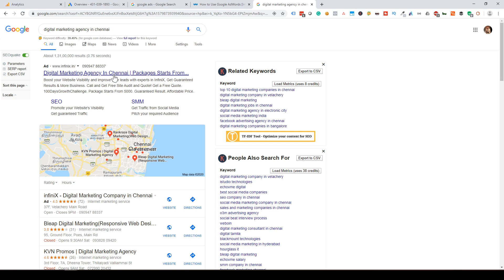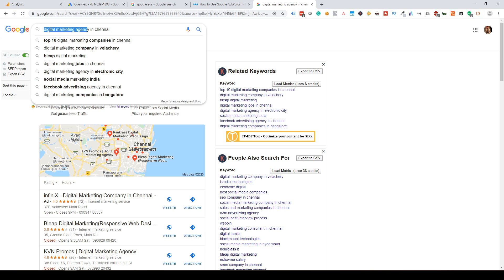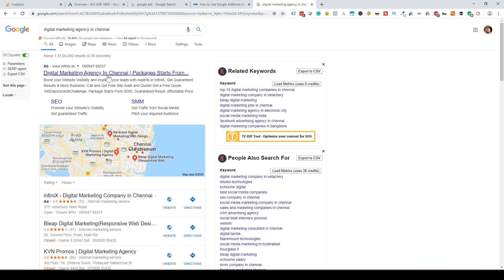Google Ads has good quality traffic compared to Facebook Ads. It's real-time. If someone searches for something like an agency, you can select your ad title, and if they click on it, they are highly qualified leads. You can quickly convert them into customers.